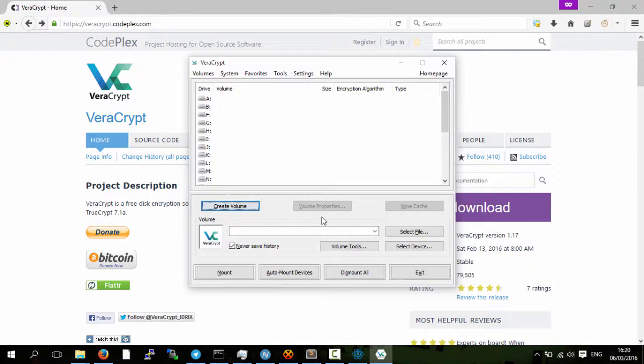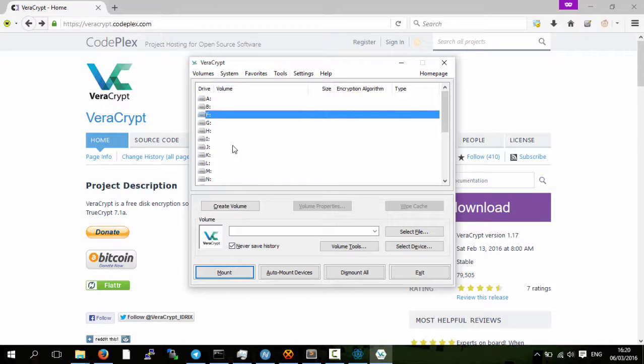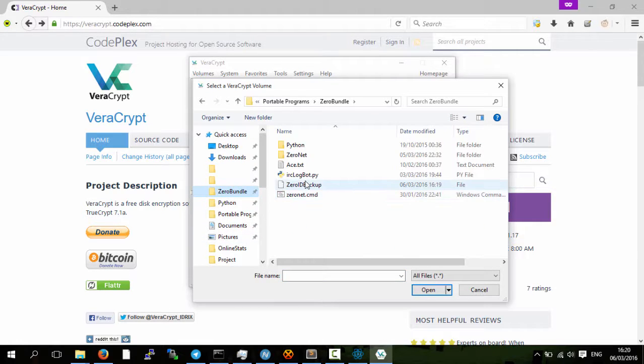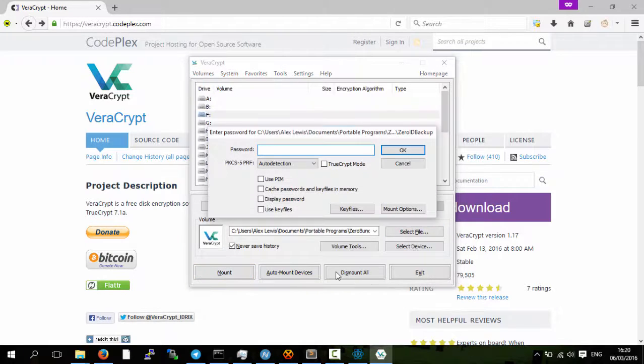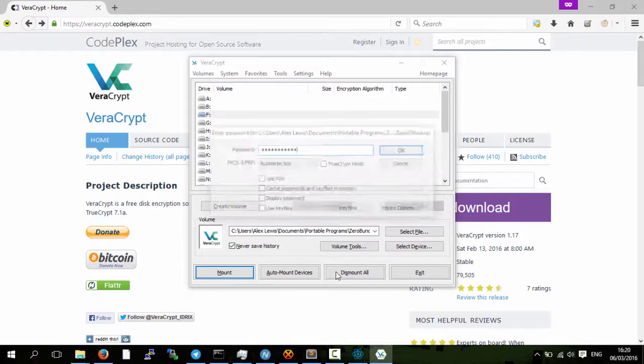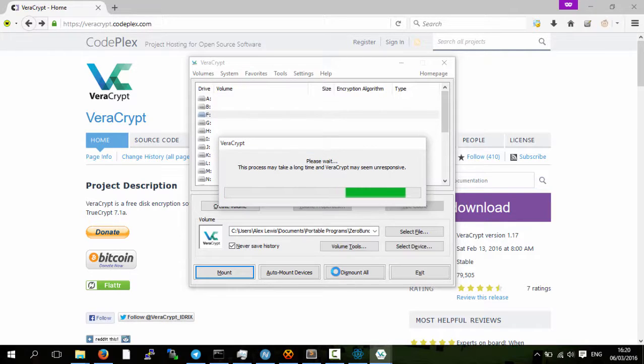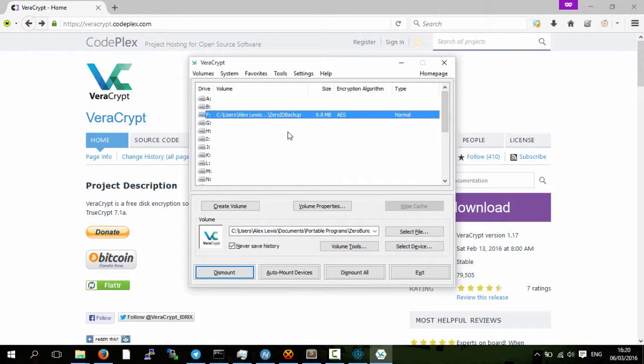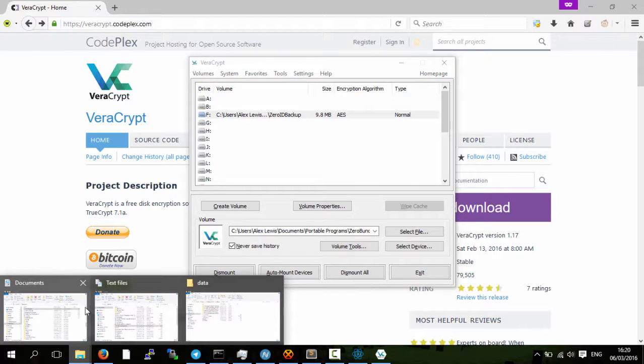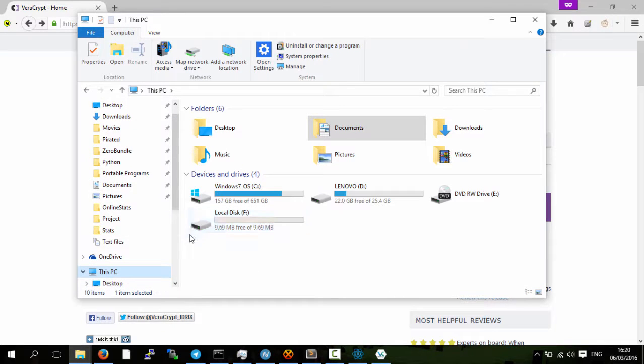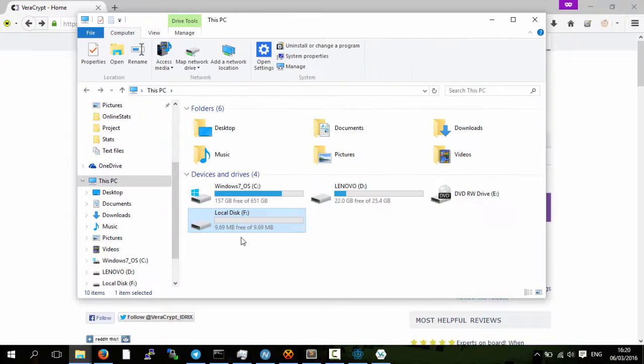So now we can actually mount a volume. Let's mount it on, choose a letter. Select the file that we did, so that was in zero bundle zero backup, now mount, and then when we mount it's going to ask us for the password. Depending on the encryption that you used, like if it was just AES or AES and the other ones, it might take a little longer or a little shorter here. And now on drive F to open up my computer and then go to this PC, we'll have a local disk F which is a 10 megabyte disk.